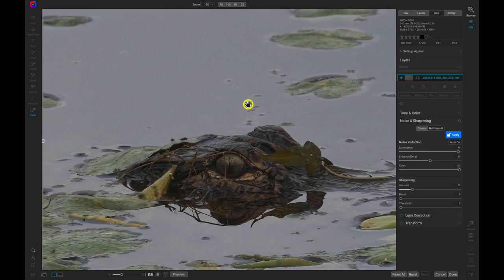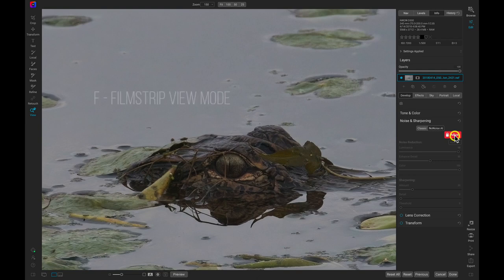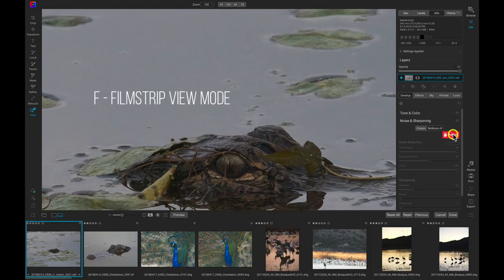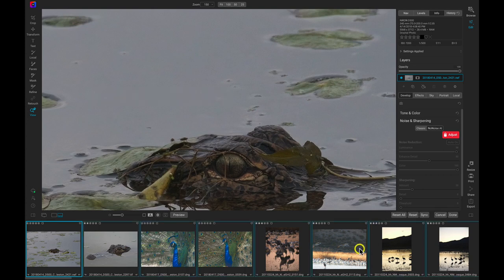Now we can sync the noise reduction to the rest of our photographs using the filmstrip view. I'll pull up the filmstrip view mode by pressing F on my keyboard and then I'll head into the filmstrip and I'll select the rest of the photos in my group.